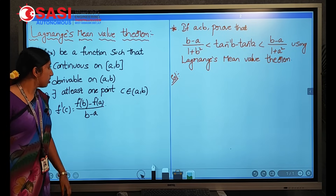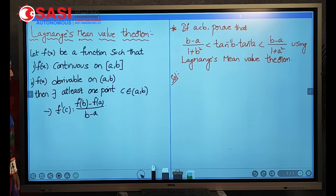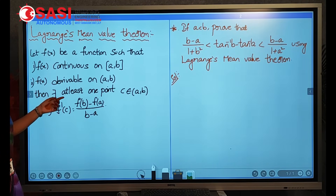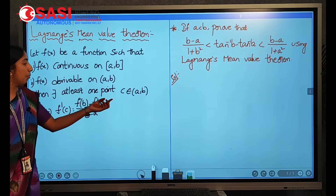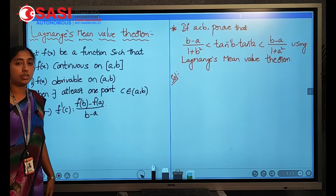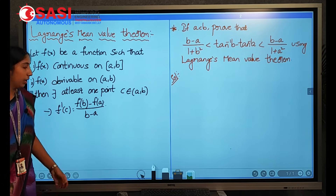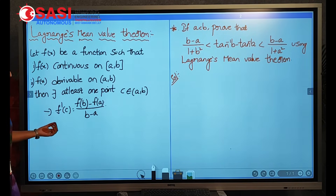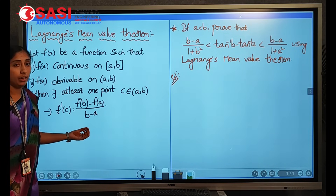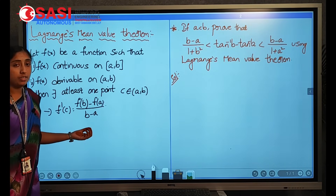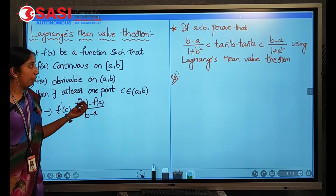For these two conditions, then there exists a point c belonging to the open interval (a, b) such that f'(c) = [f(b) − f(a)] / (b − a).